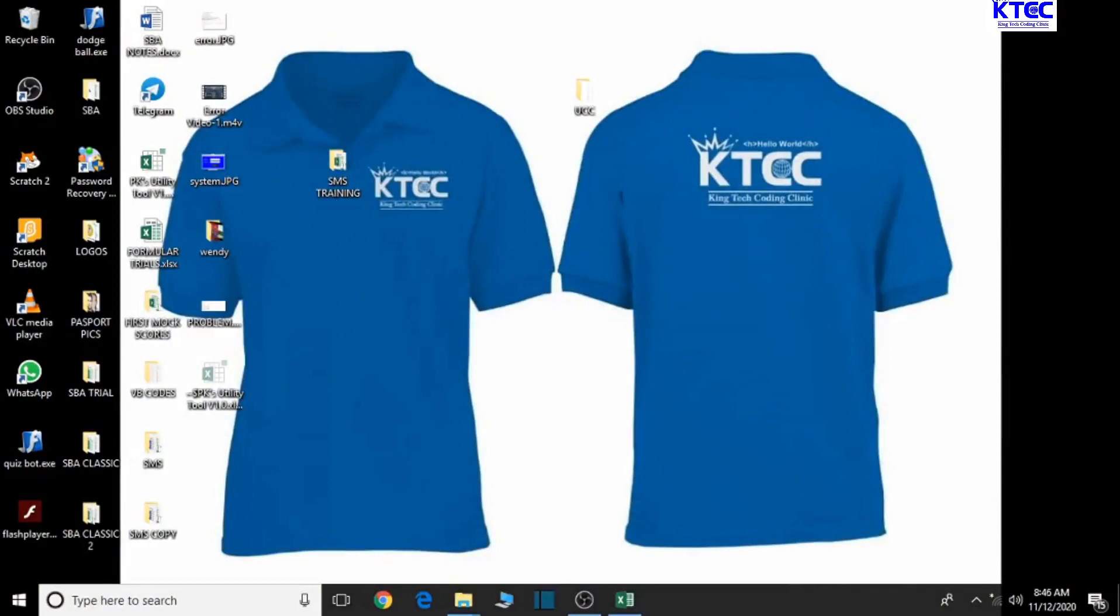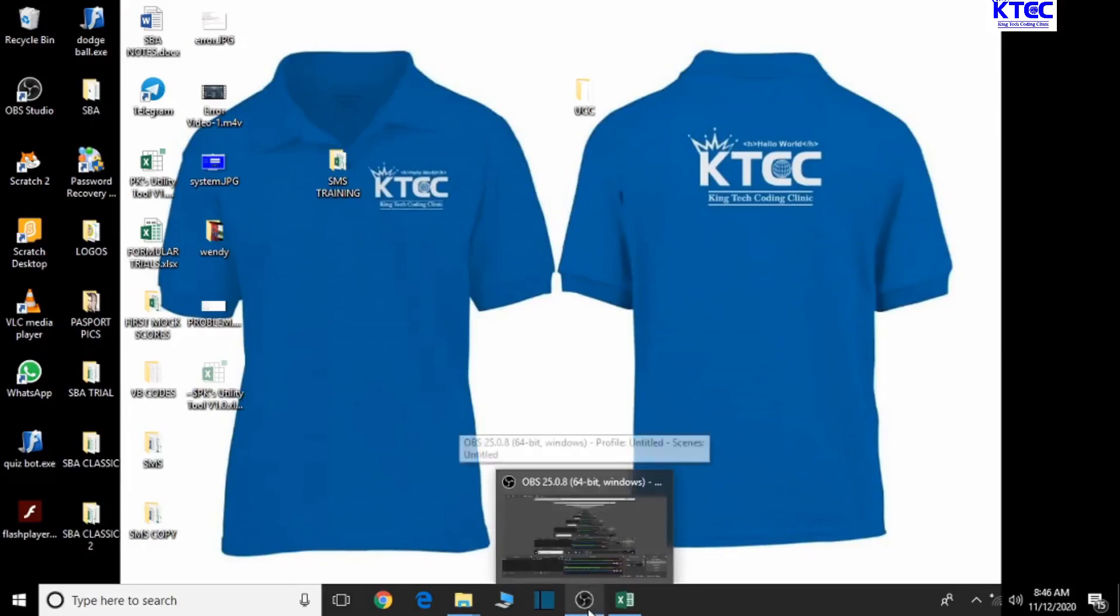Hello and welcome to lesson 12 in the creation of our school management system using Excel and Word. In the previous lesson, we dealt with how to design a student image table. In this lesson, we're going to look at how to design a teachers image data table as well.